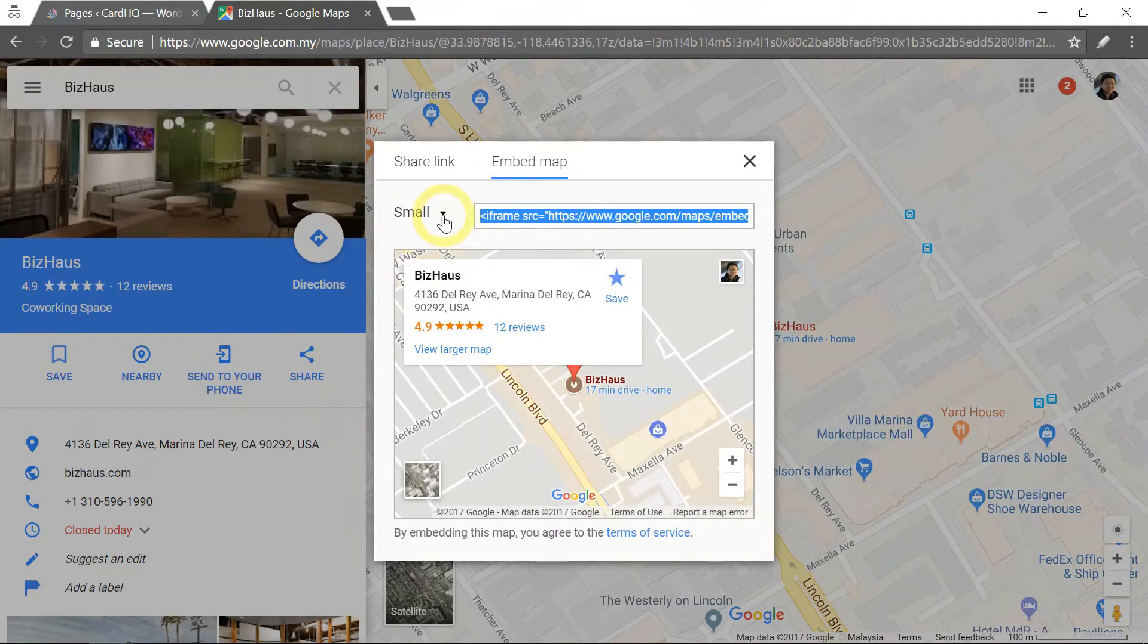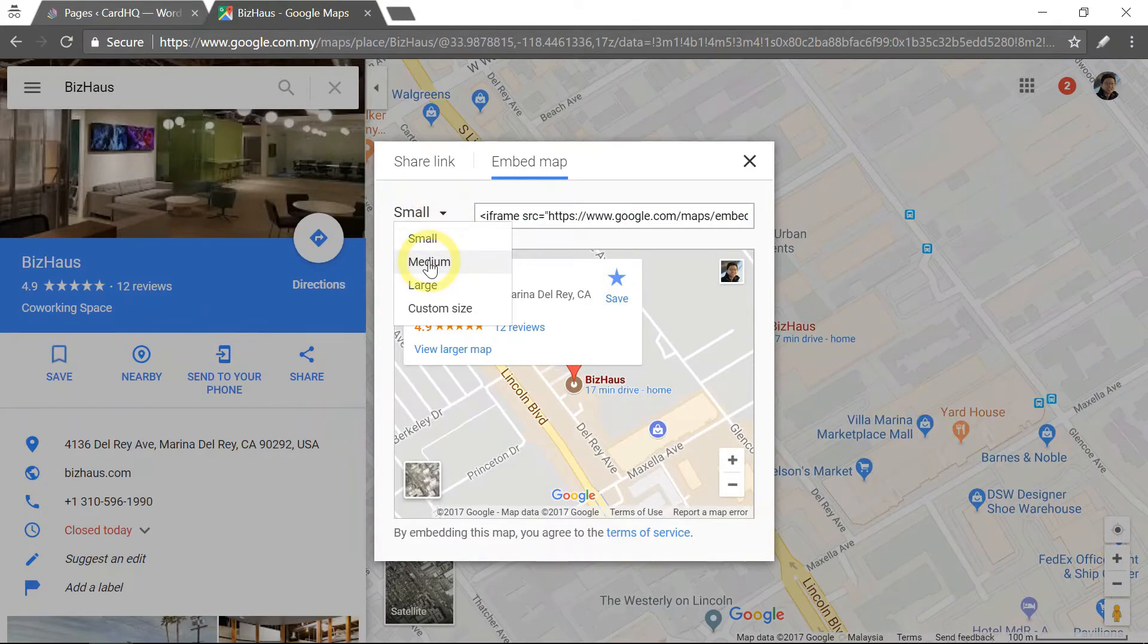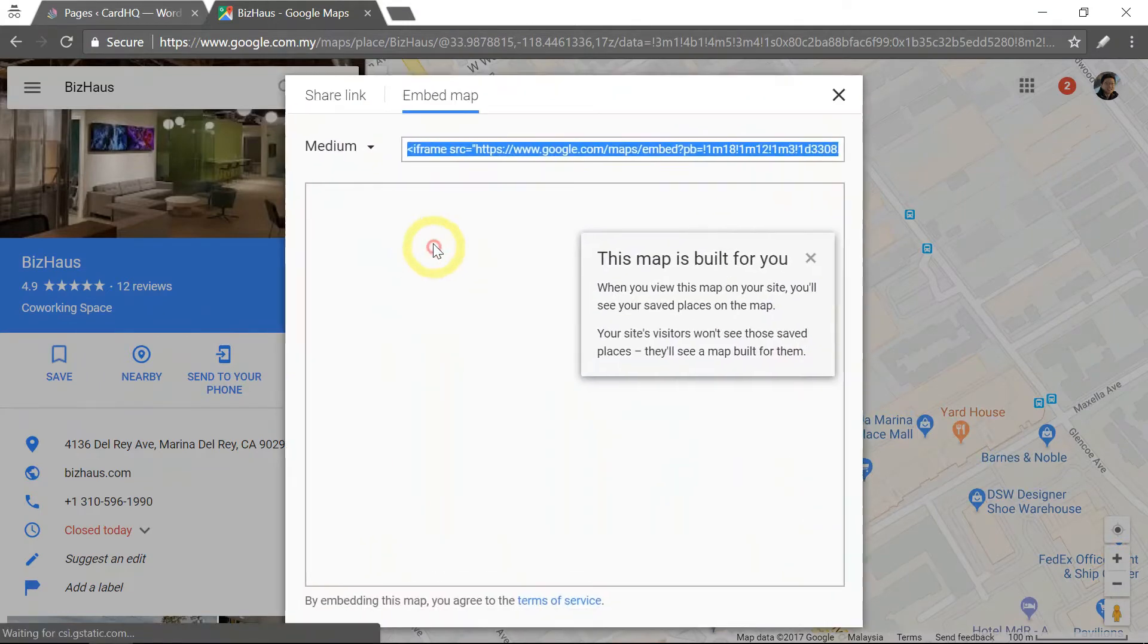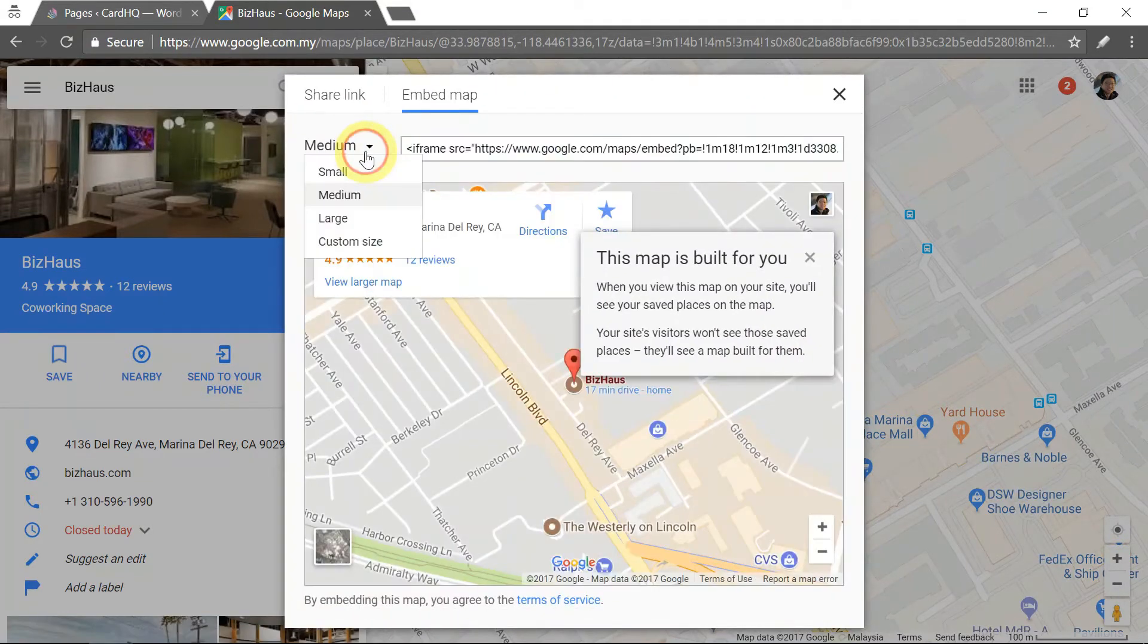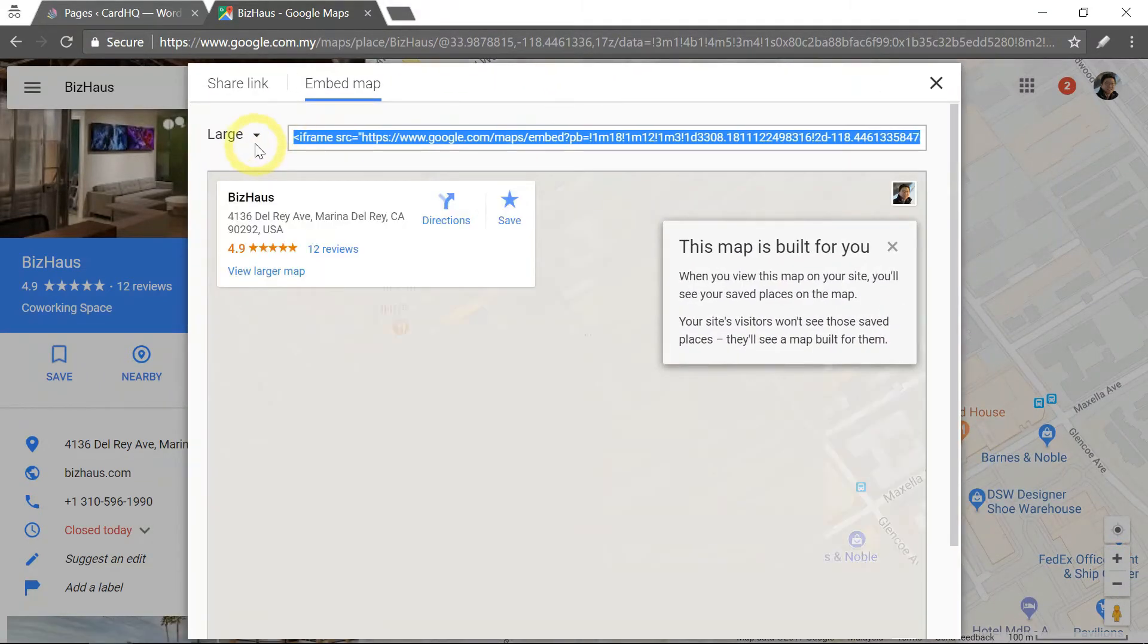If you want to have a bigger map, you can always change the size here, medium to large.